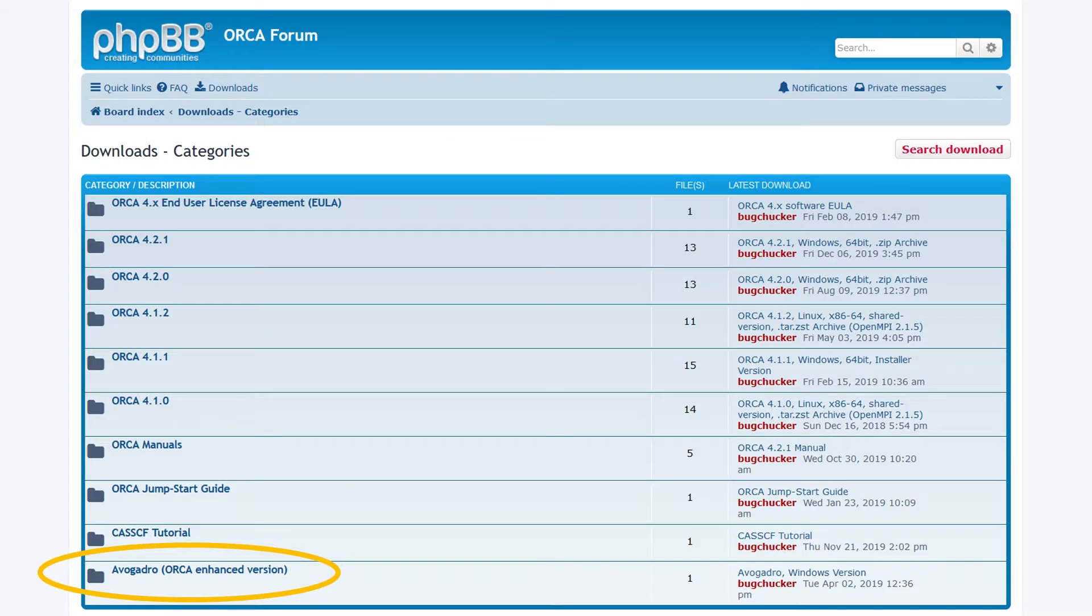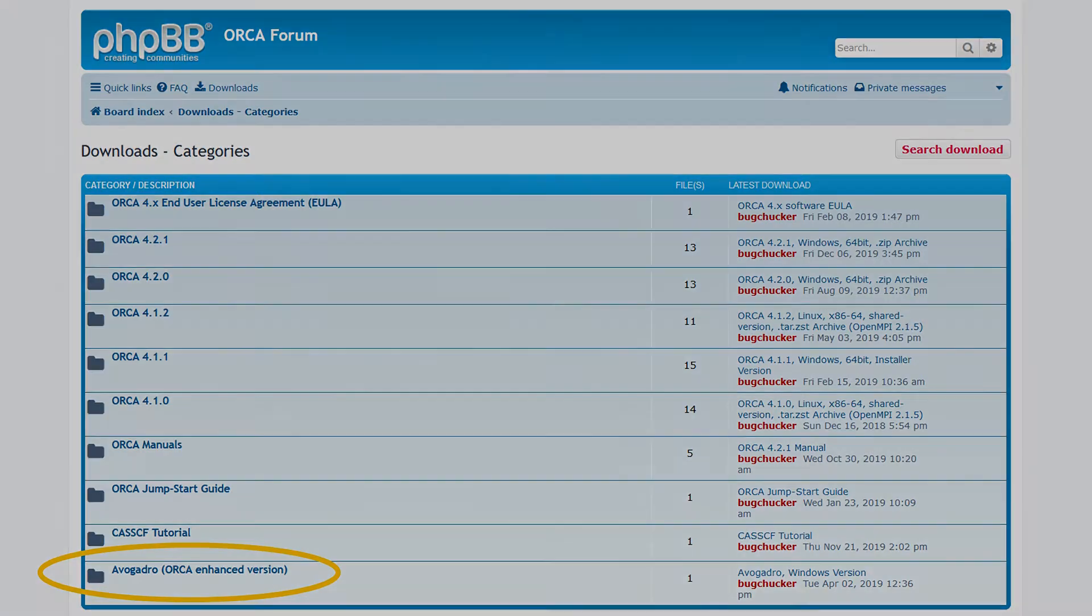There is also an Orca enhanced version of Avogadro available to download, which is a molecular viewer and editor, but it is only available for Windows, so if you are using Windows, I suggest you download this one as well.